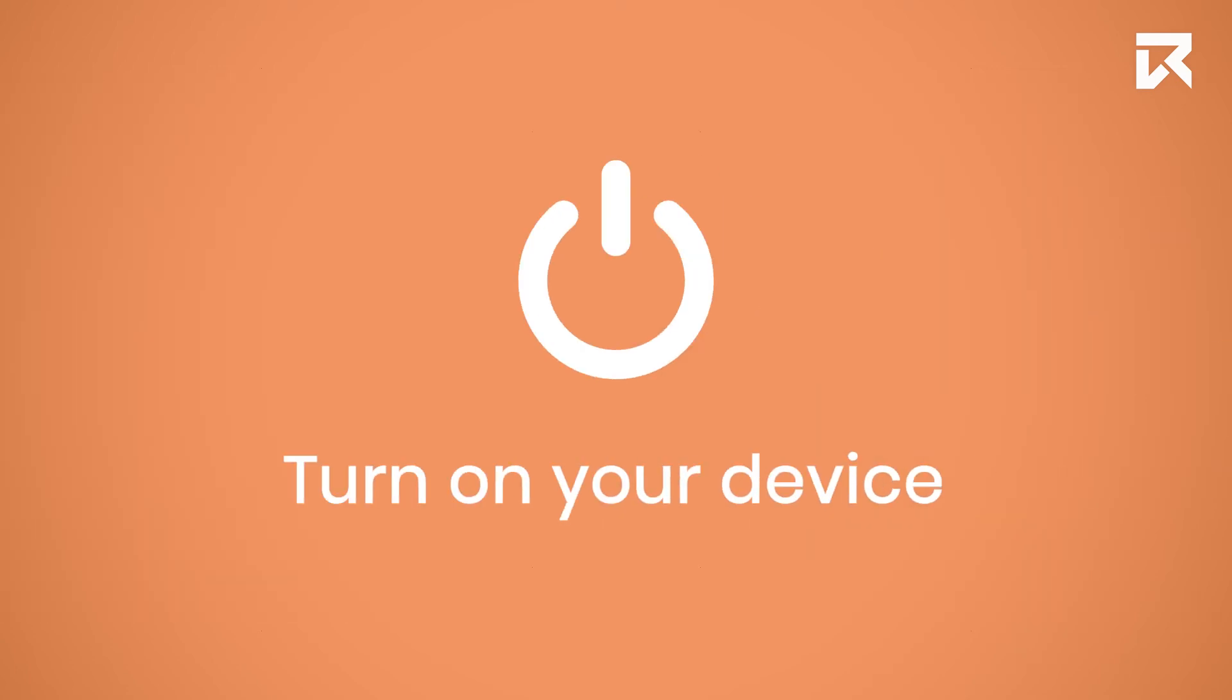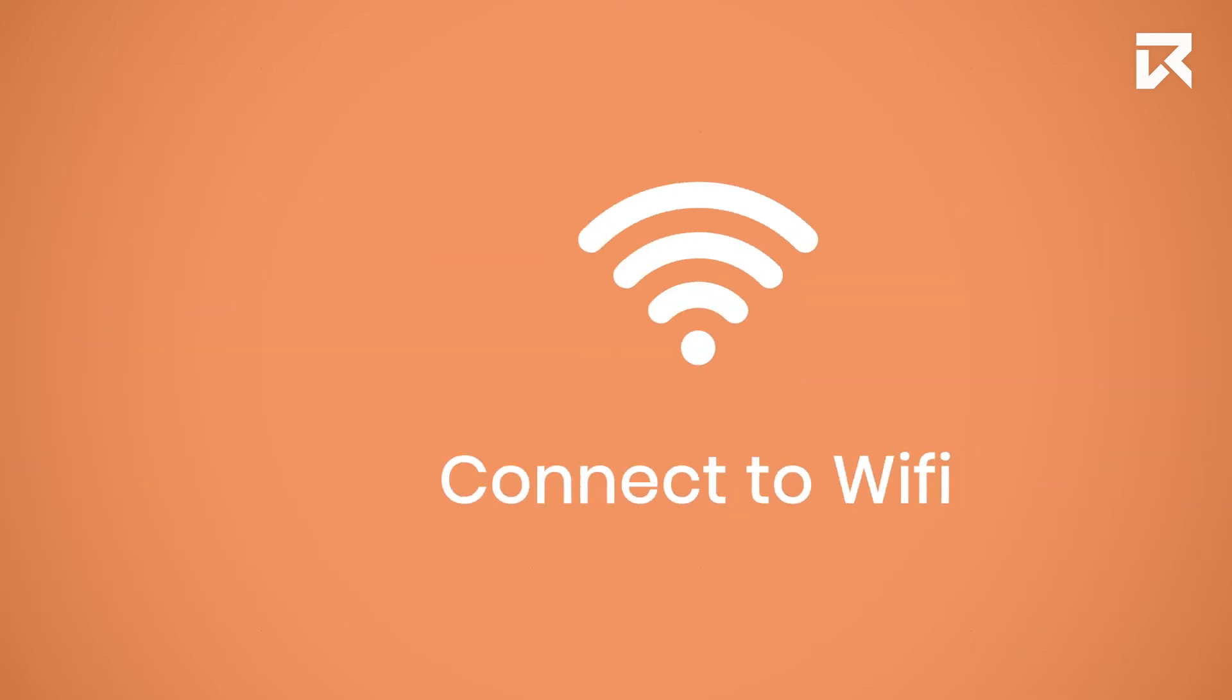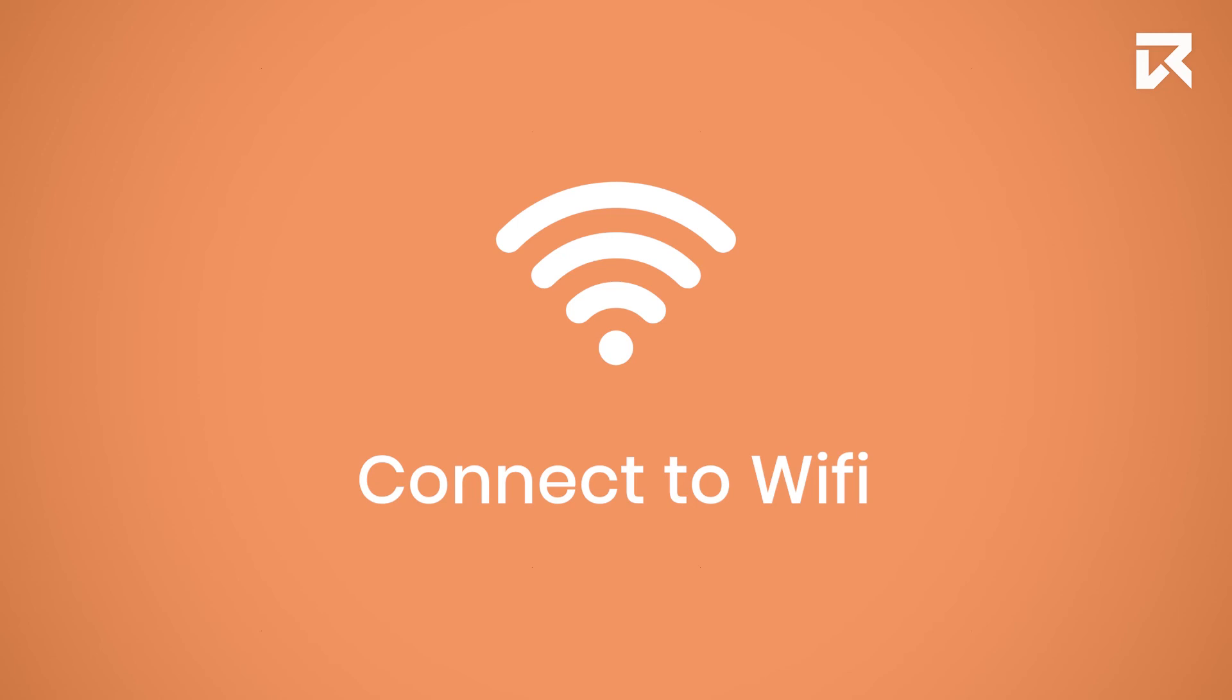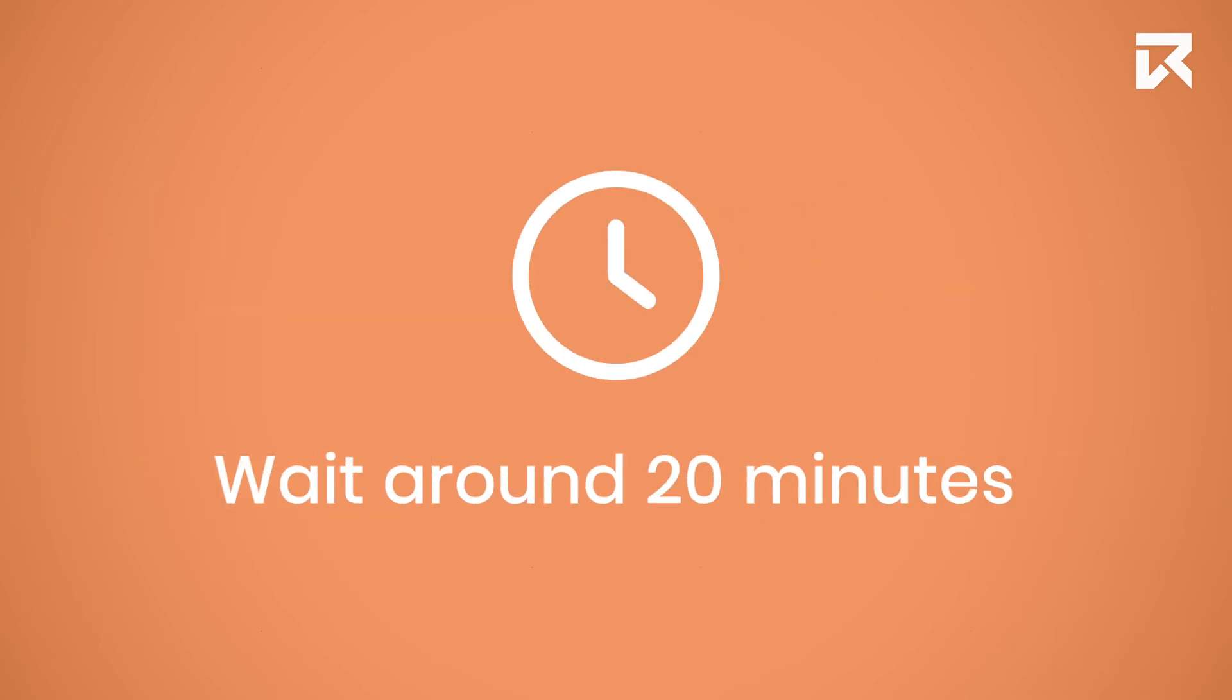Now you only have to turn on your Navigator 500 and make sure it's connected to the Internet. Wait around 20 minutes. The application will then appear on your device.